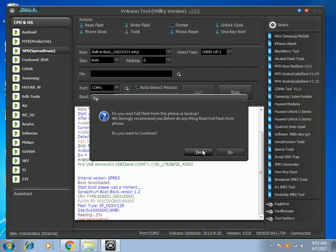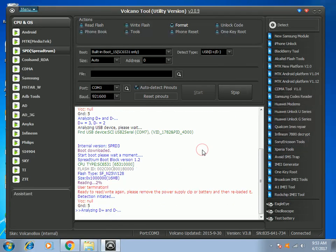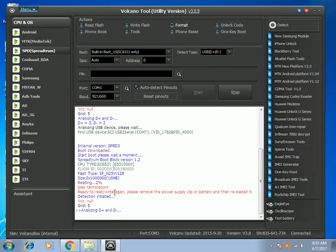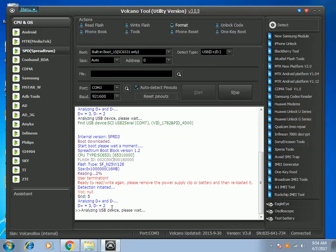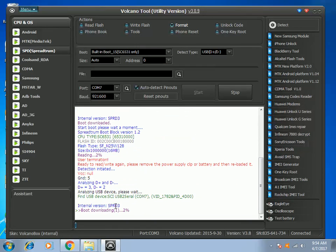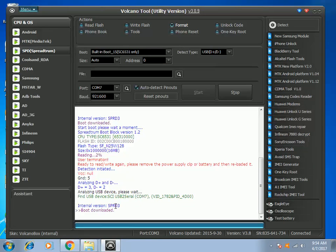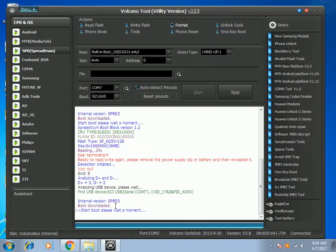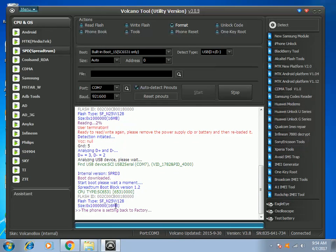Just press yes and it says reload it. Okay, it will determine the type of phone and we are done. That is how to factory reset a SPD phone.